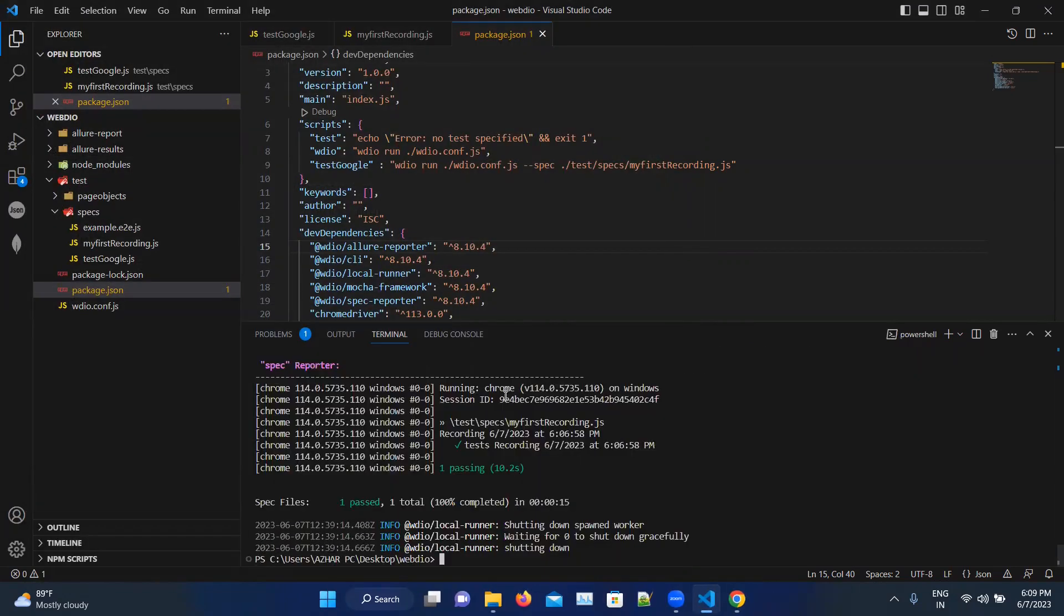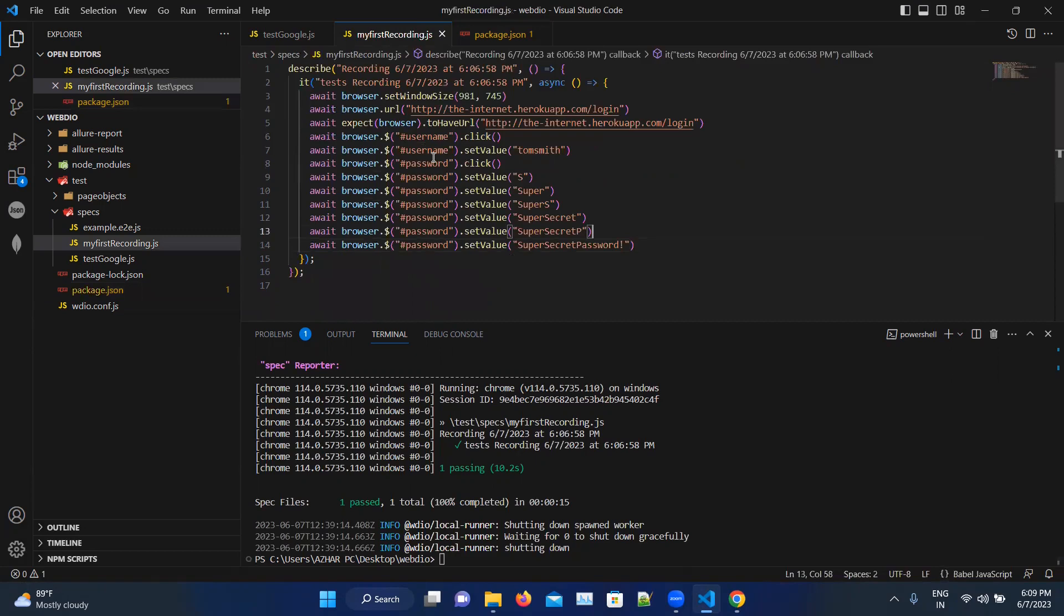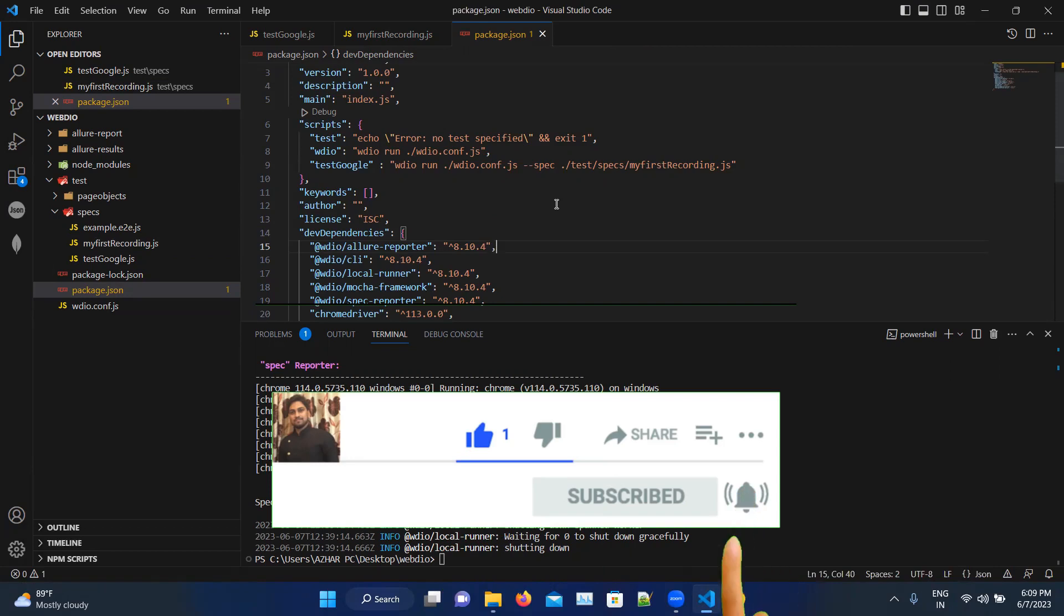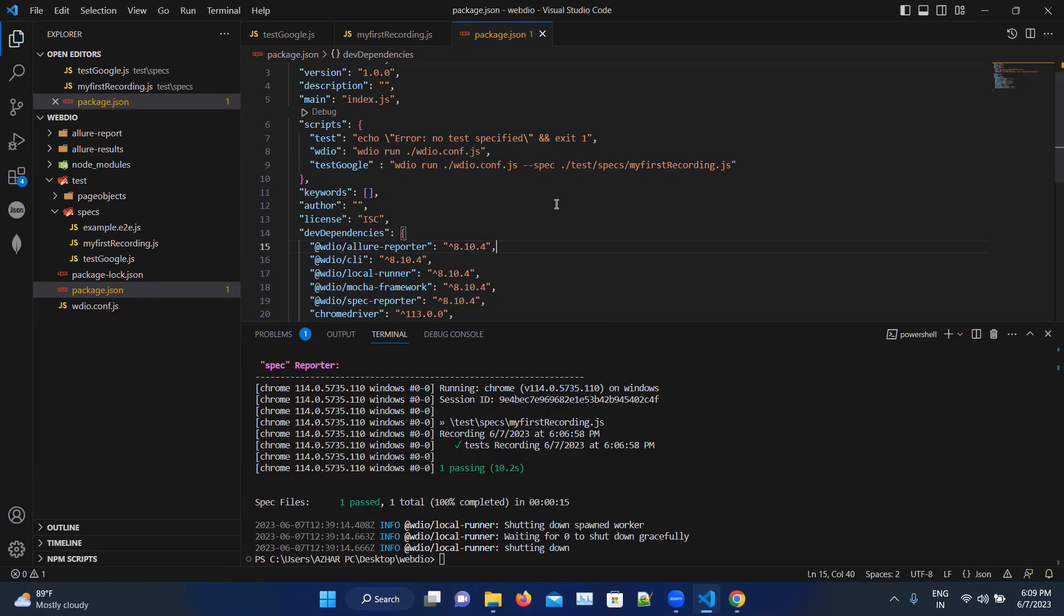So now we have successfully completed the recording and we have exported to WebDriver.io file and we were able to execute it. That's it. Hope you have liked the video guys. If you like the video, please click on like. If you're new here, please click on subscribe. Till then guys, take care, have a great day. Bye-bye.